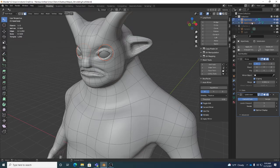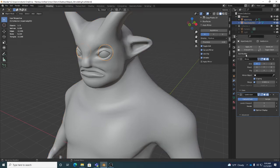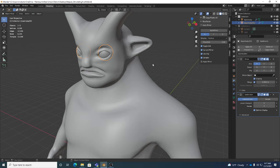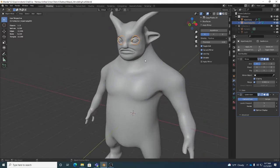Once you separate by selection, the eyeballs become their own object. If I go to object mode you'll notice the eyeballs are their own object - and what's really cool is your modifiers (mirror and subdivision) transfer with it. So you just right-click with faces selected, go to Separate, separate by selection, and now there's a new object in the Outliner with the modifiers already on it.